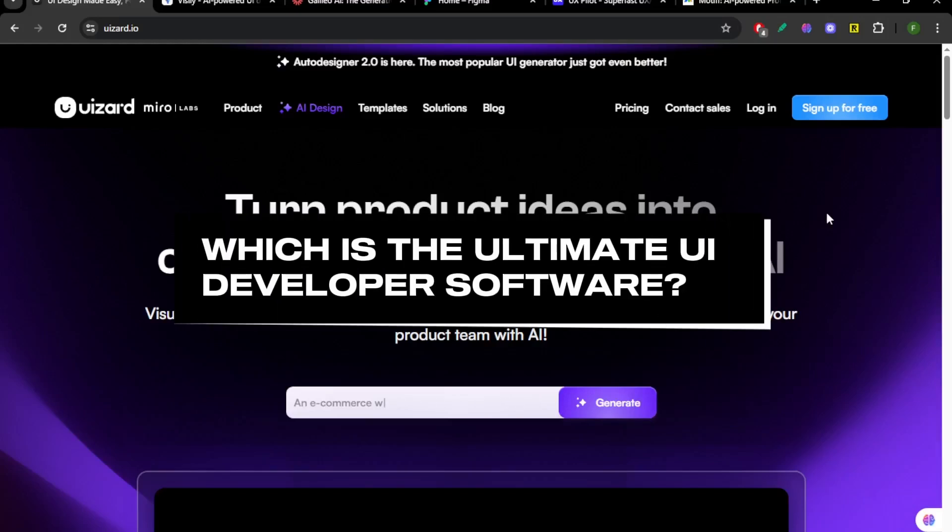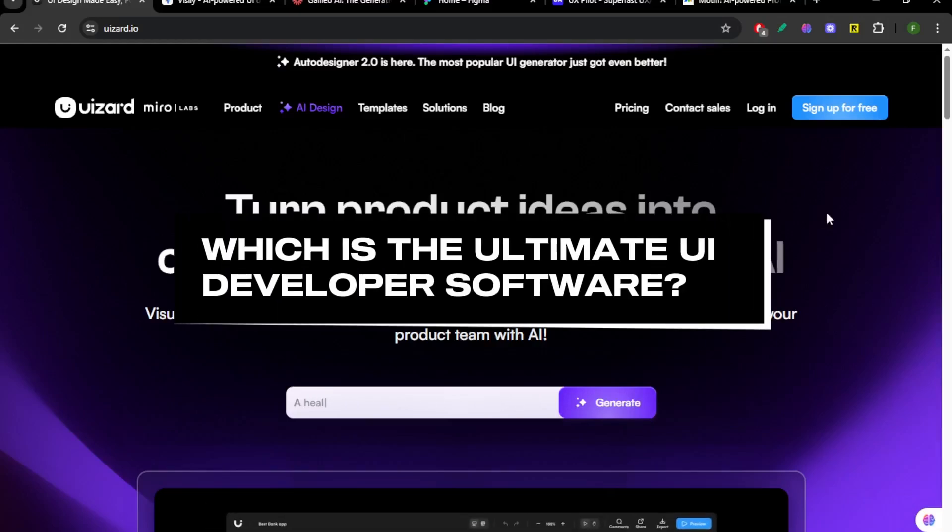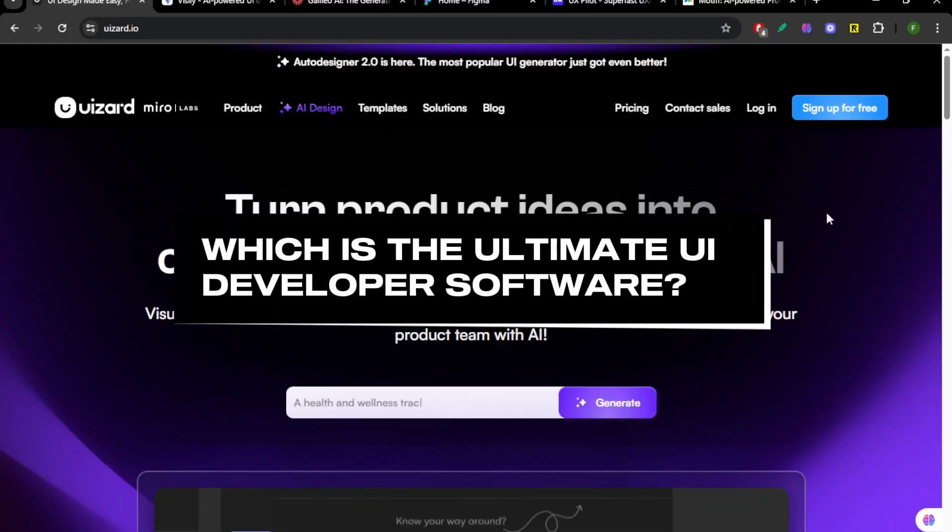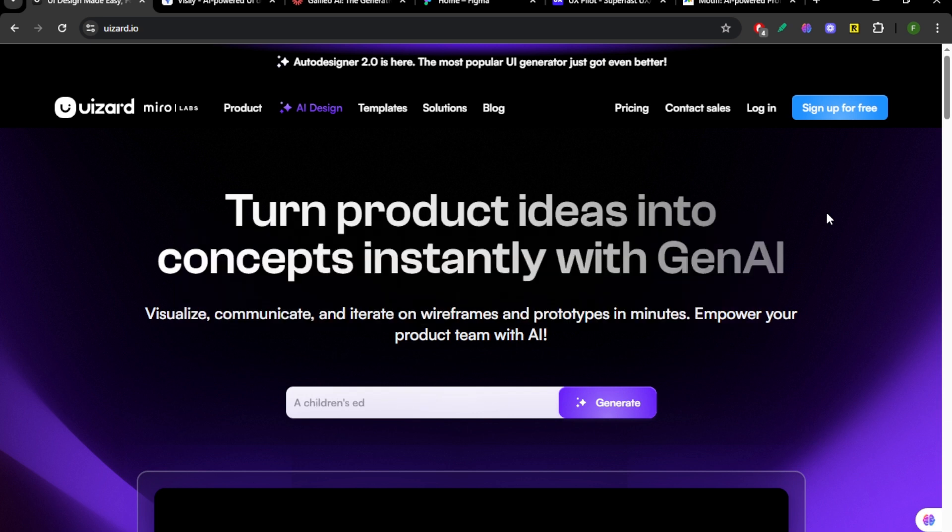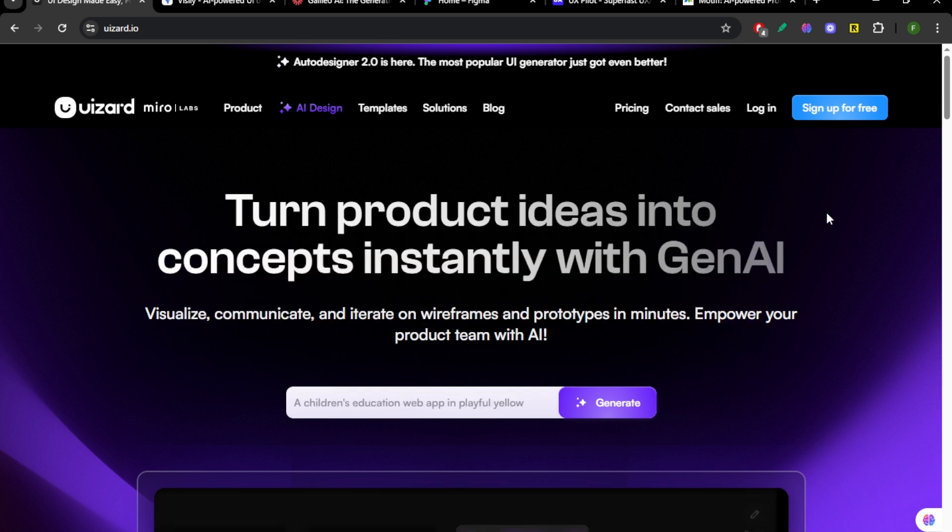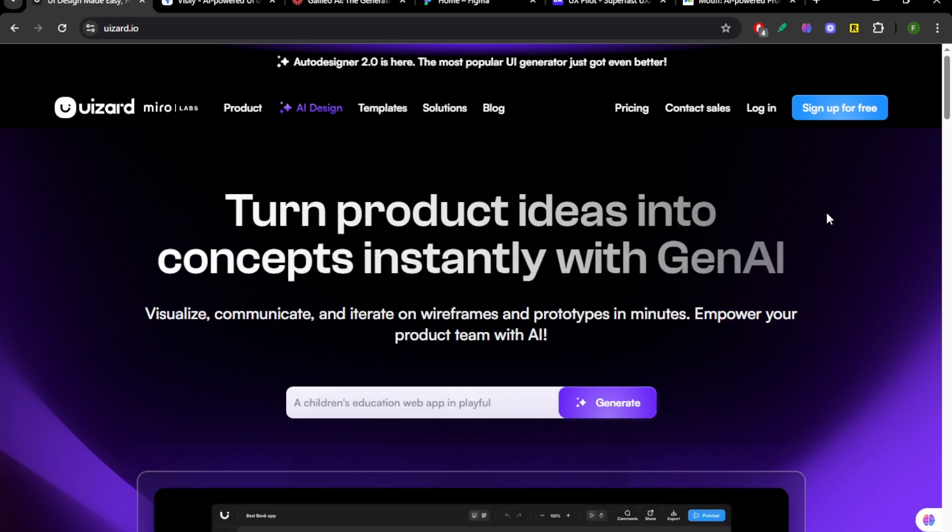Wizard, Visily, Galileo, Figma, UX Pilot, and Motive are six UI tools that promise faster design with AI help. But which one actually delivers for real workflows?